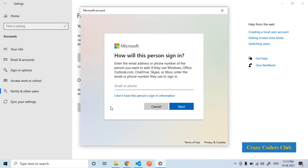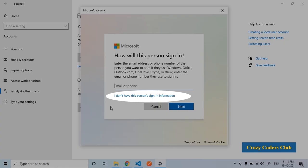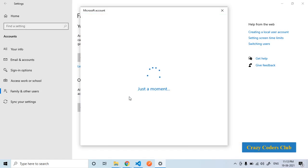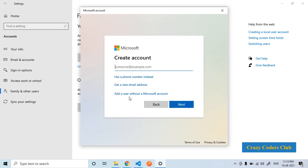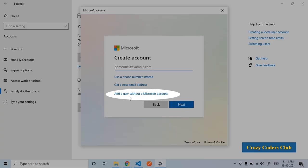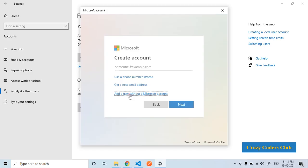Here it is asking us how will this person sign in. Since we don't want to use any Microsoft account, we will go ahead with I don't have this person's sign in information. Now it is asking us to create account but we will go ahead with add a user without a Microsoft account.